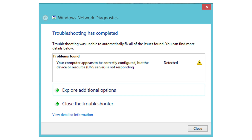Hey guys, welcome back. In this video we shall see how to fix this error: 'Your computer appears to be correctly configured, but the device or resource — that is a DNS server — is not responding.' This error message appears after running a network troubleshooter on any version of Windows starting from Windows 7.